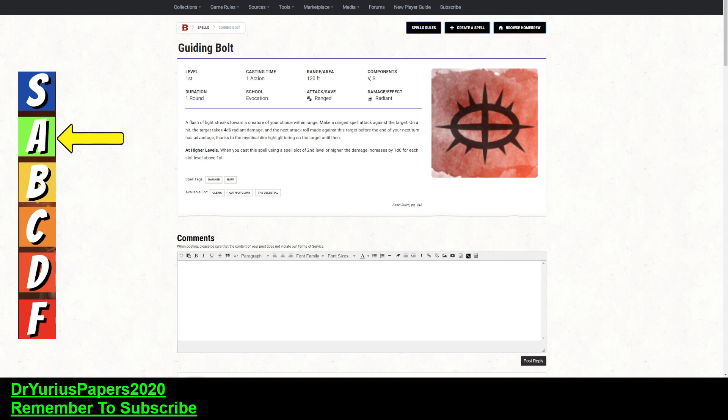Alright, it's time for another installment of the Doctor's Spell Prognosis, and today we're talking about the first level spell, Guiding Bolt. Another spell, three in a row, three days in a row. We're giving an A. Solid A for Guiding Bolt.